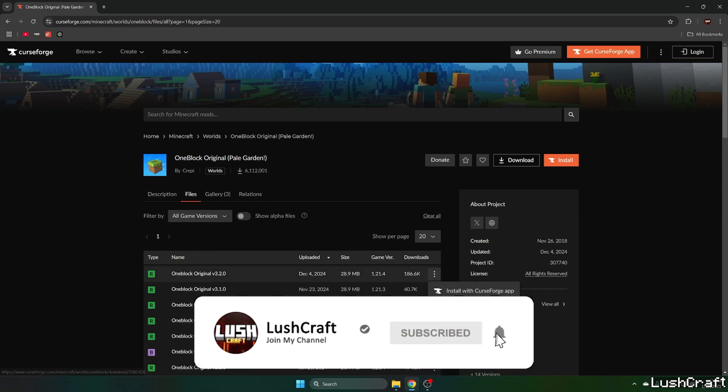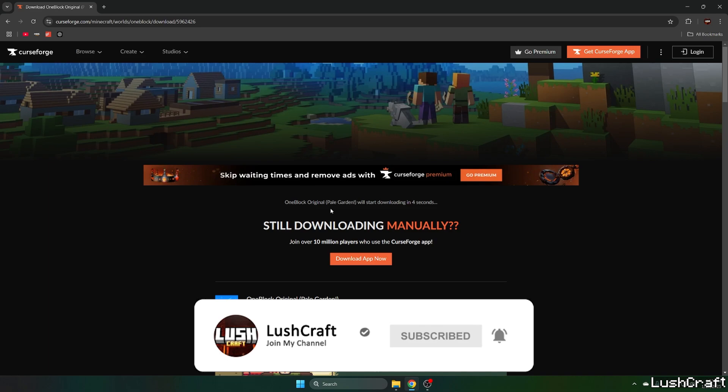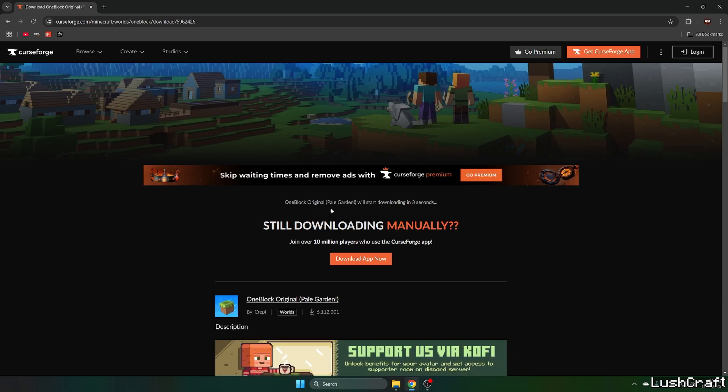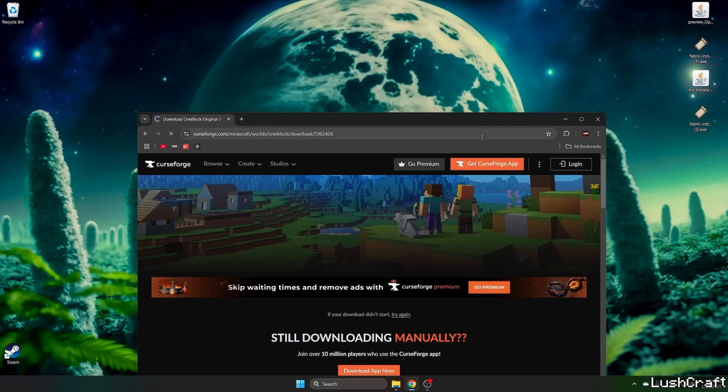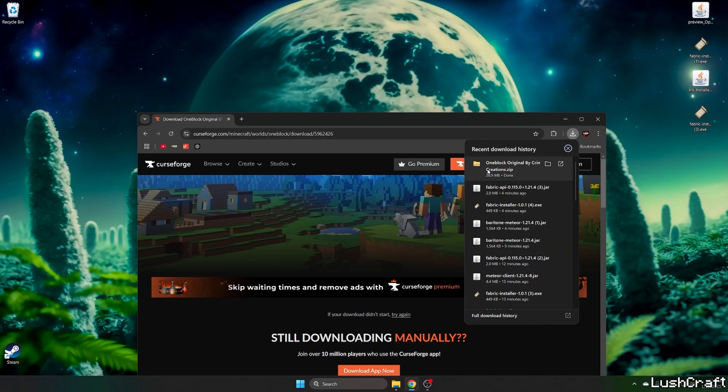Look for the newest version, which is 1.21.4, and hit download. Now let's just wait another two seconds for it to be downloaded. Okay, nice.